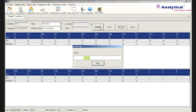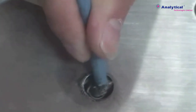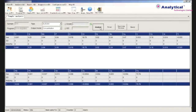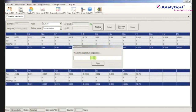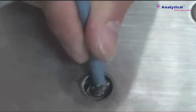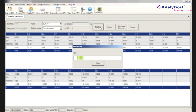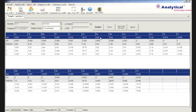After performing the spark, the result will be shown. Then clean the electrode again, place the sample, and run the analysis a second time. Repeat the same way a third time. After getting three burns, you can see the combined analysis results.